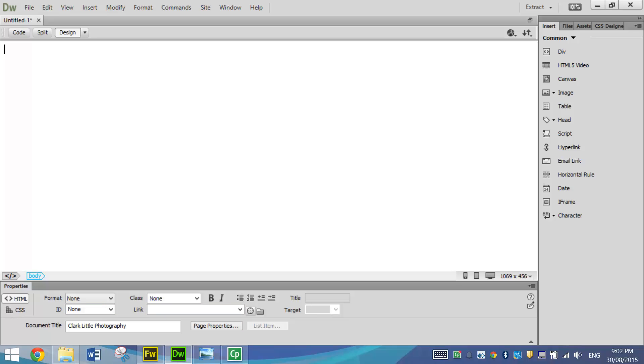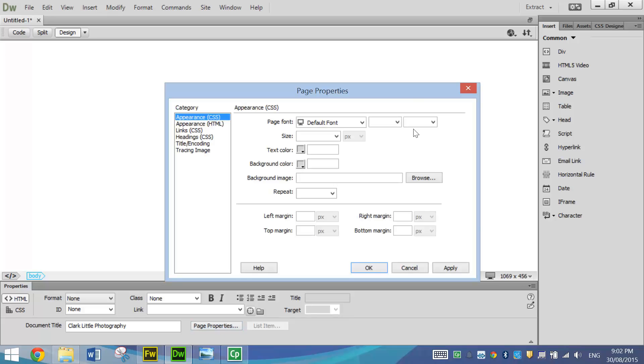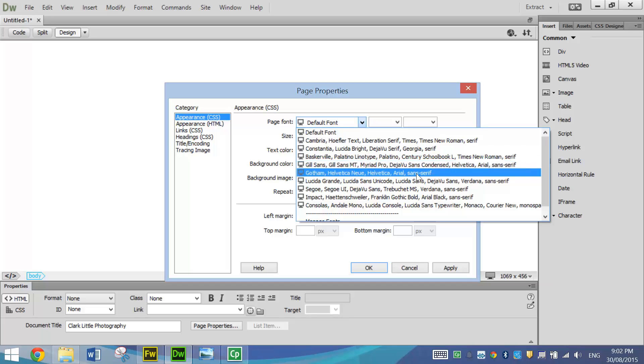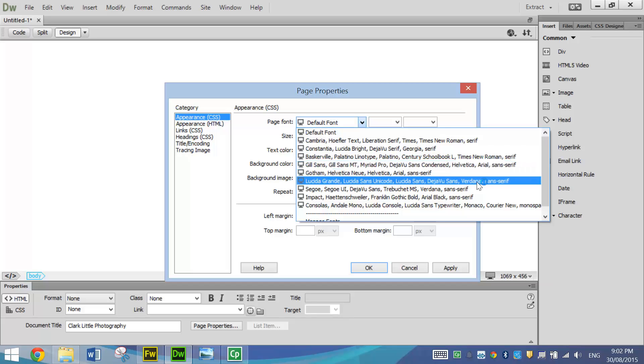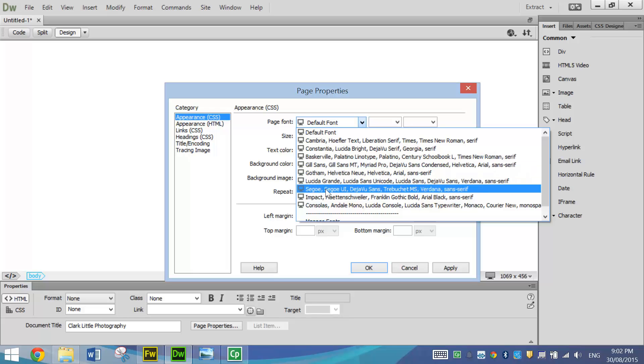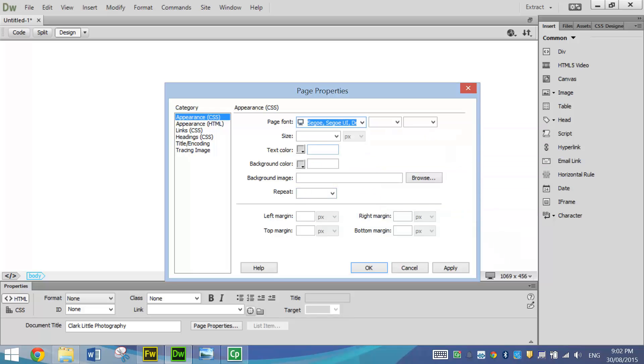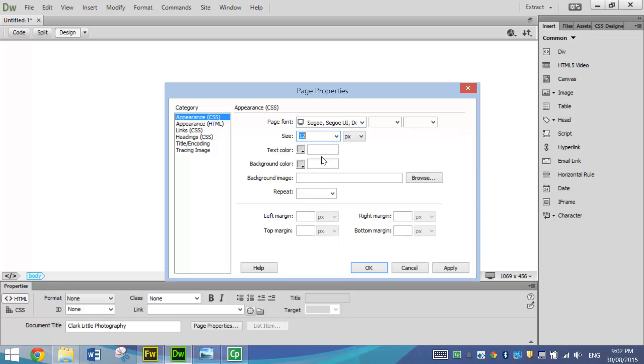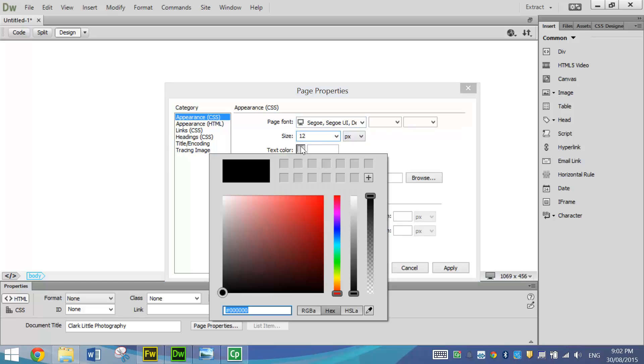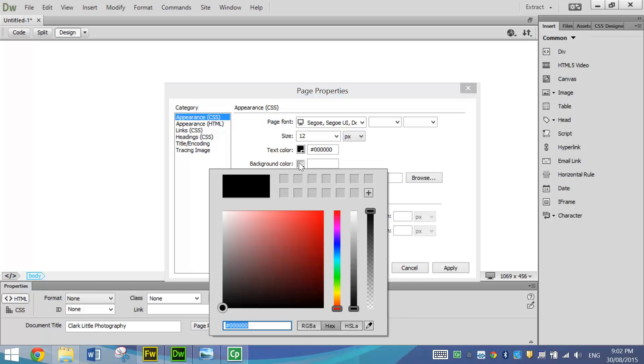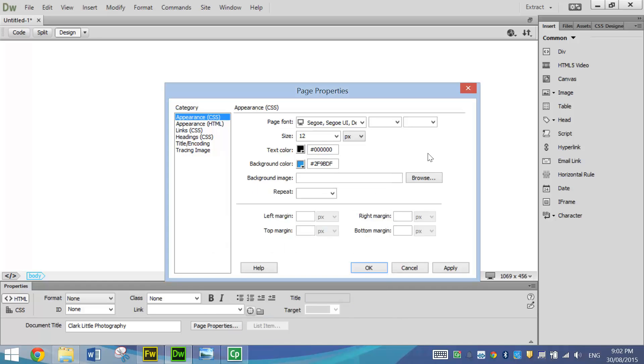From here we're going to set up our page properties. First of all, the default font, best to use any Sans Serif font. So you can see some of these fonts have Sans Serif at the end. I'm not too fussy which one you pick. I'm just going to go with Segoe today. Size 12 is always a good size to start with. You can change that later if need be. Text color is always going to be black. And background color, it's a beachy kind of theme we've got going on here. So I'm going to pick a nice blue color for my background. Click OK.